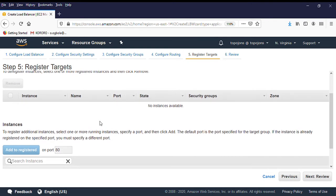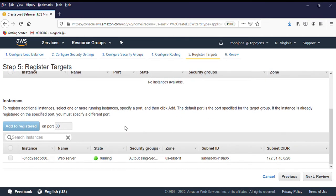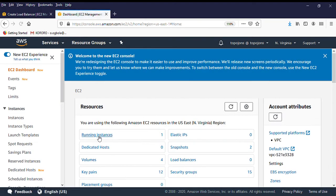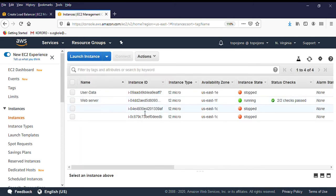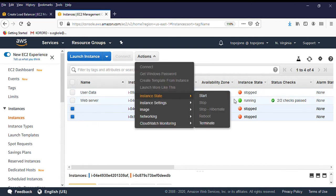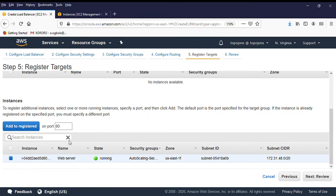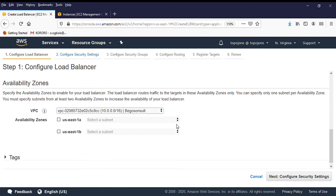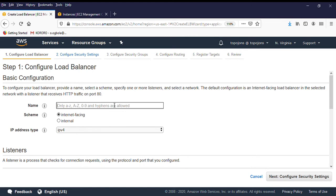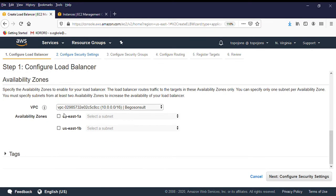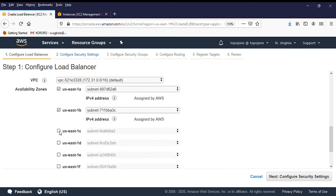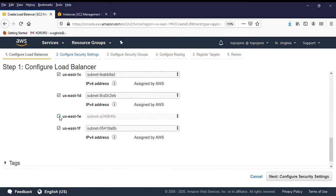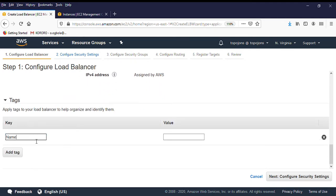The next step is to register your targets. Right now we need to register targets into the target group. I only had one EC2 instance running, so I needed to turn on two additional EC2 instances to add them. I had to refresh and go back all over again — so please make sure your servers are running before you create your load balancer, so you won't have to go through all this again.